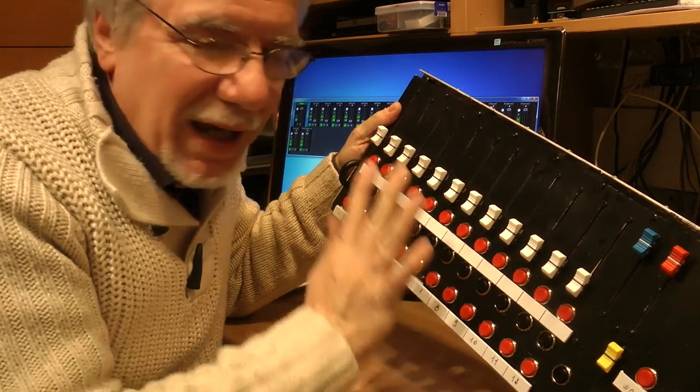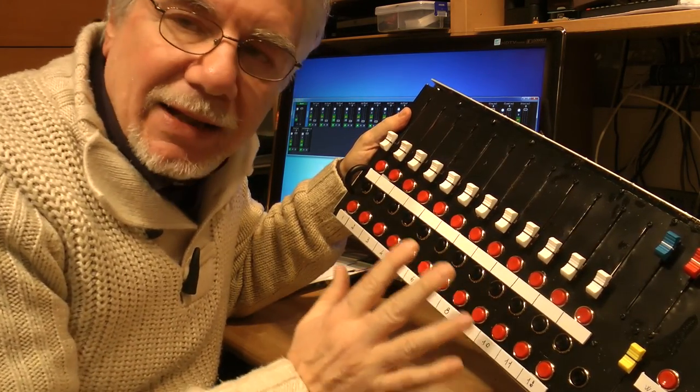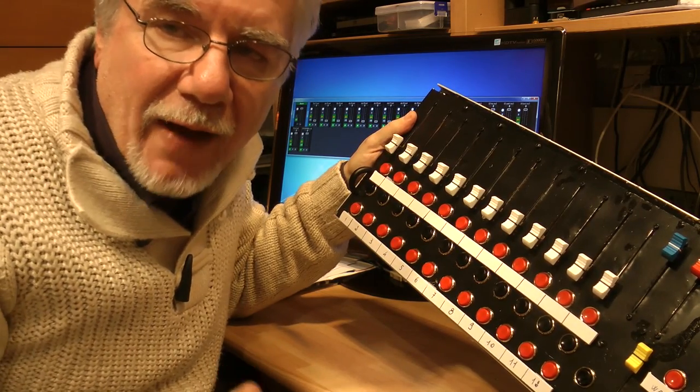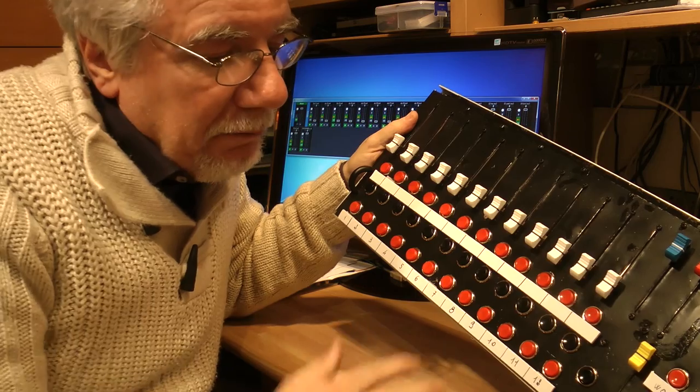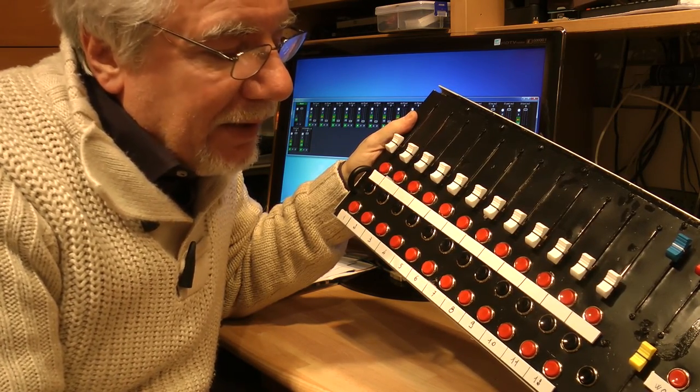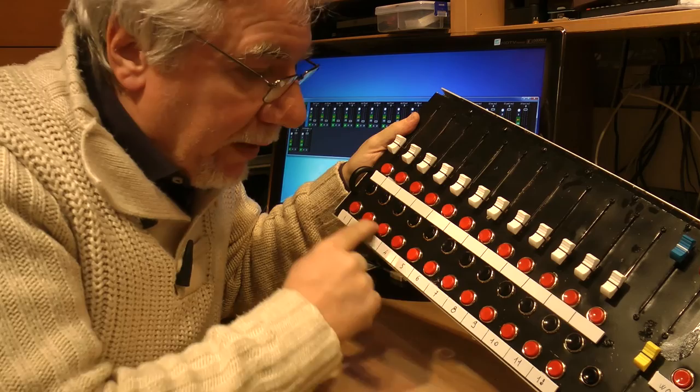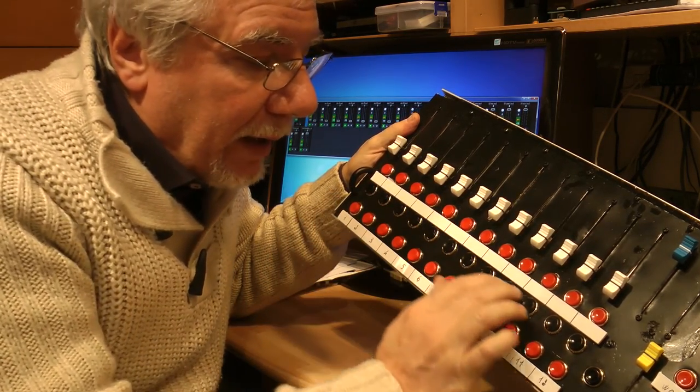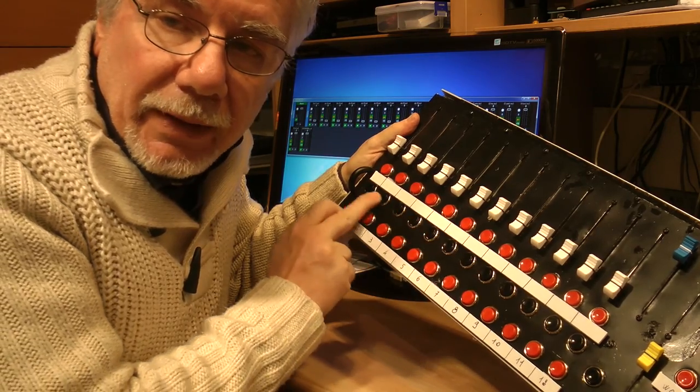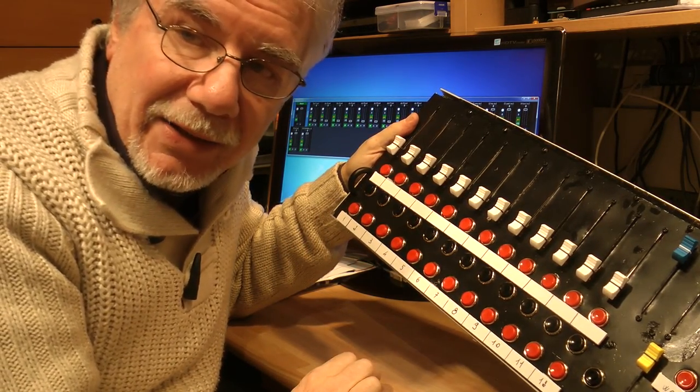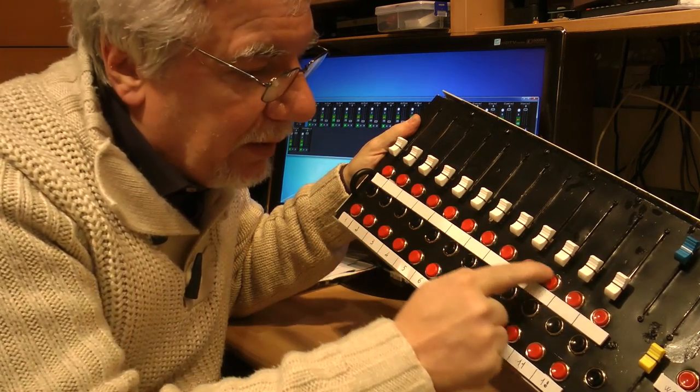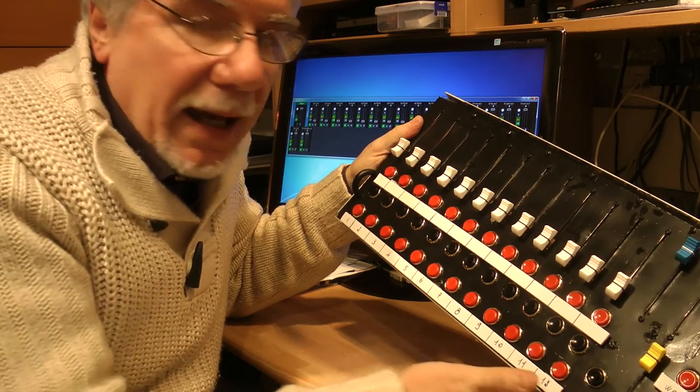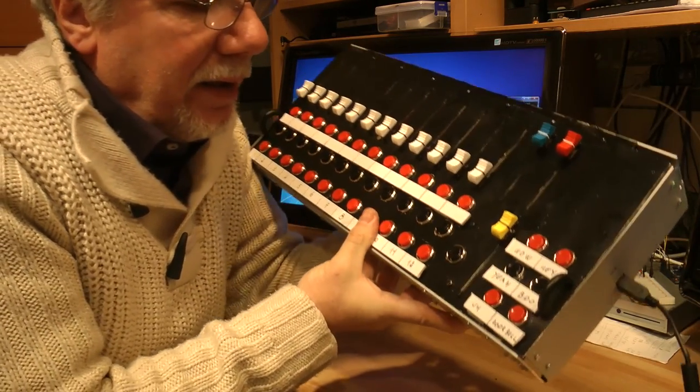To each button or to each fader I can assign everything, every function of vMix. But in this program I assign the preview to these buttons, the program out to this center row, and the overlays or titles to these buttons. And I have 6 more buttons here.